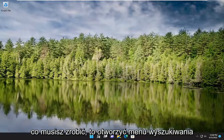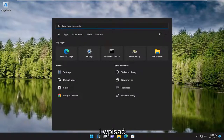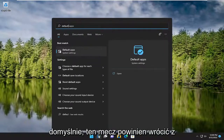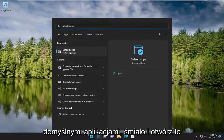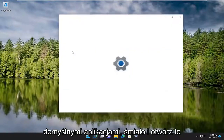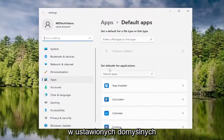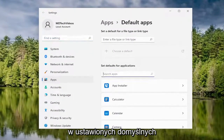So all you have to do is open up the search menu and type in 'default'. Best match, you'll come back with Default Apps. Go ahead and open that up. In the 'Set defaults for applications' section, type in Chrome.